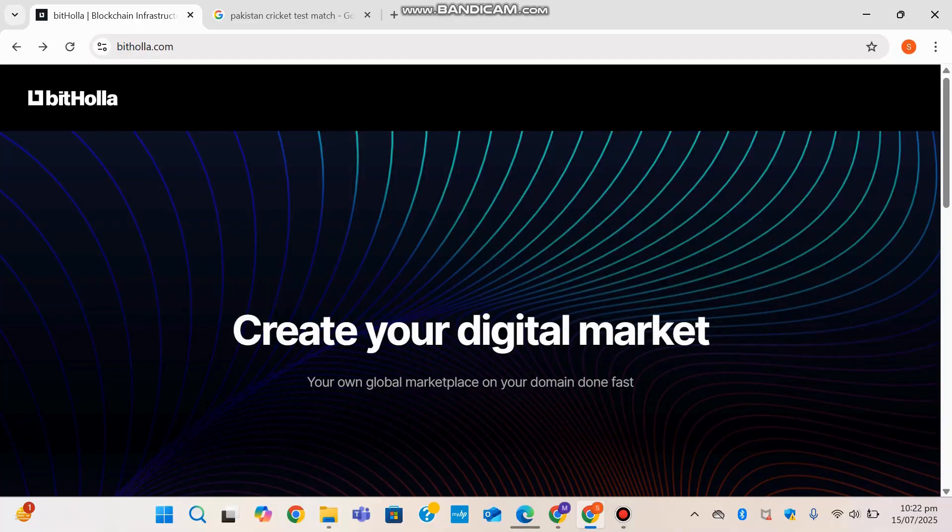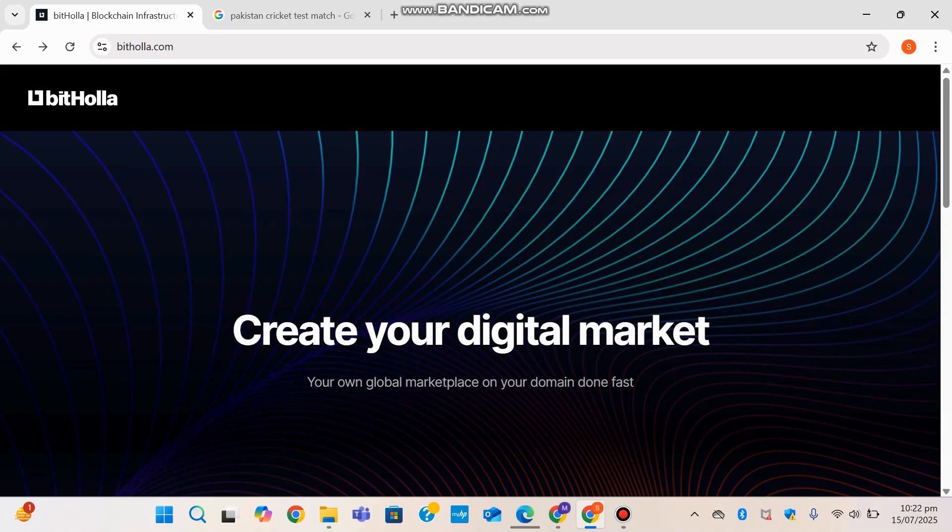Welcome back to the YouTube channel. Today I will be discovering a new digital asset infrastructure provider specializing in blockchain-based financial services and crypto exchange solutions called Bithola. Whether you're looking to launch your own trading platform or integrate digital asset services into your business, Bithola offers turnkey tools and infrastructure designed for scalability, security, and speed.